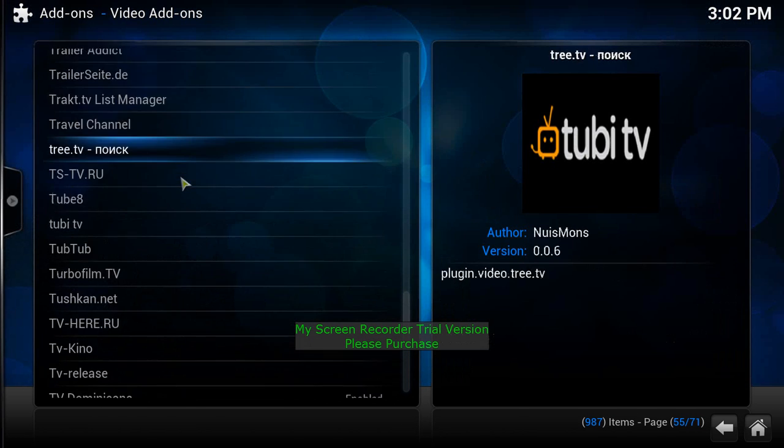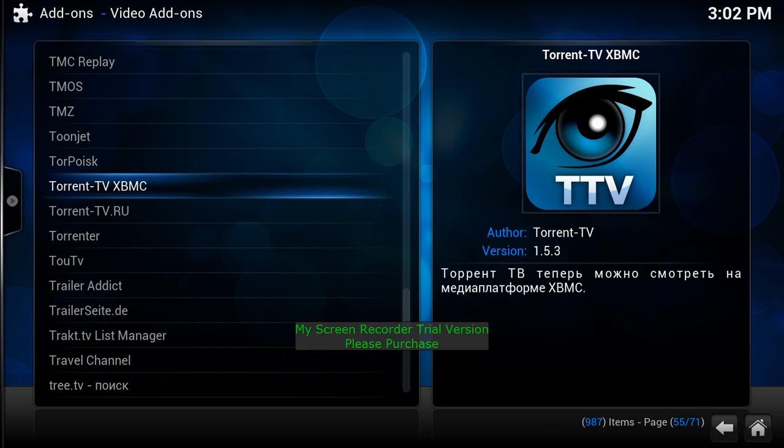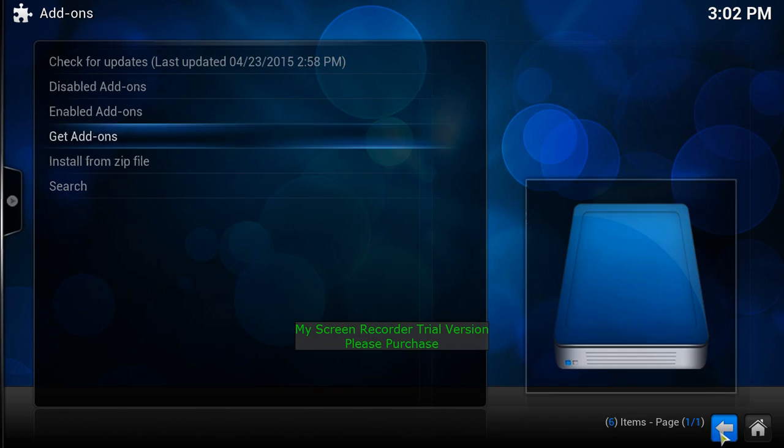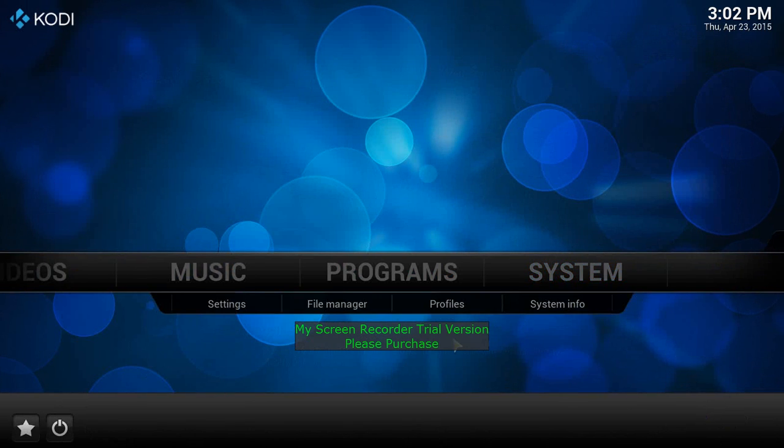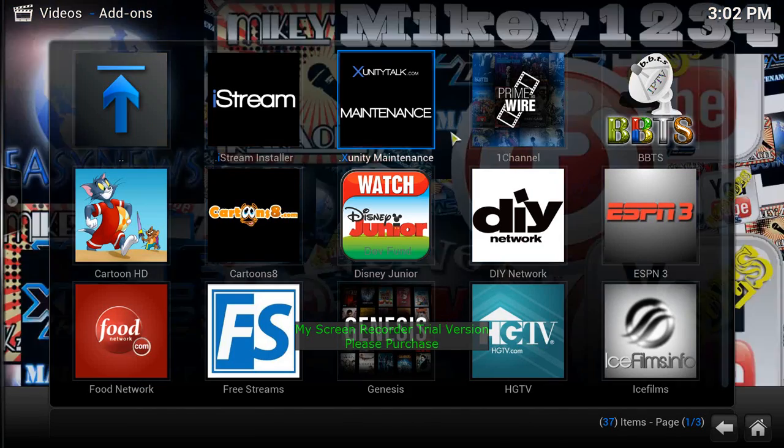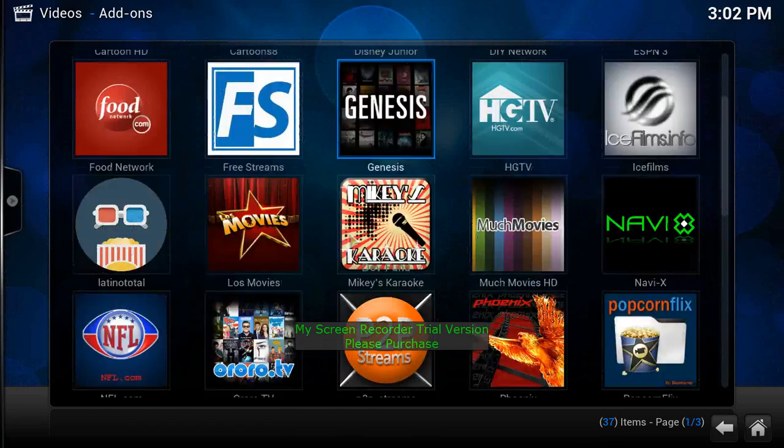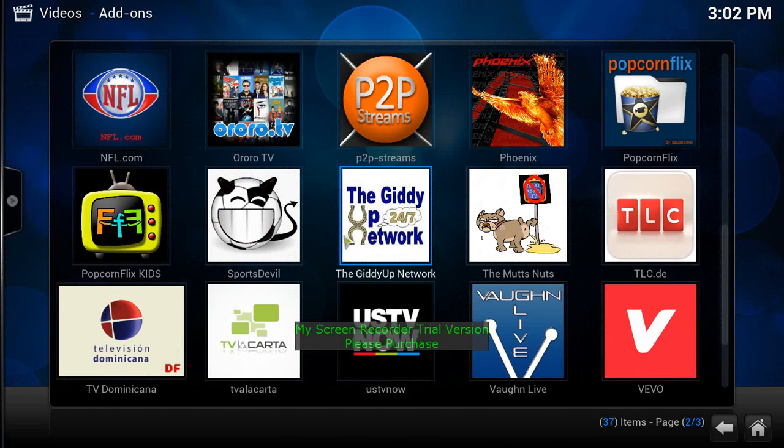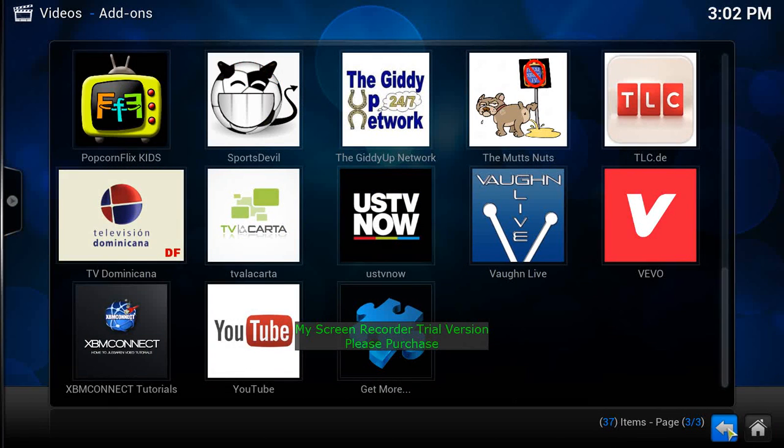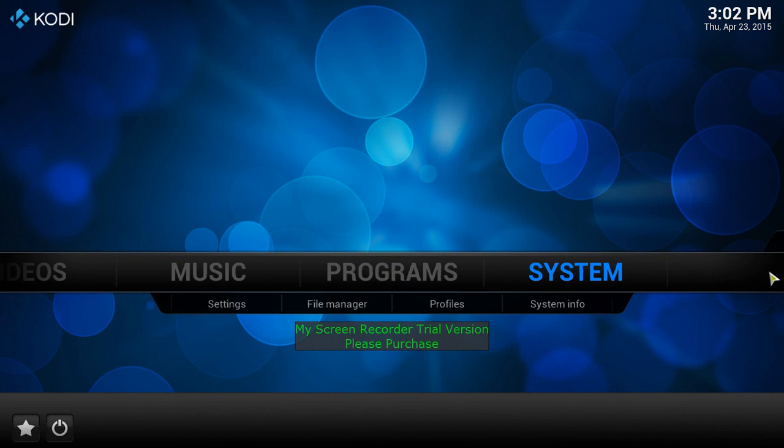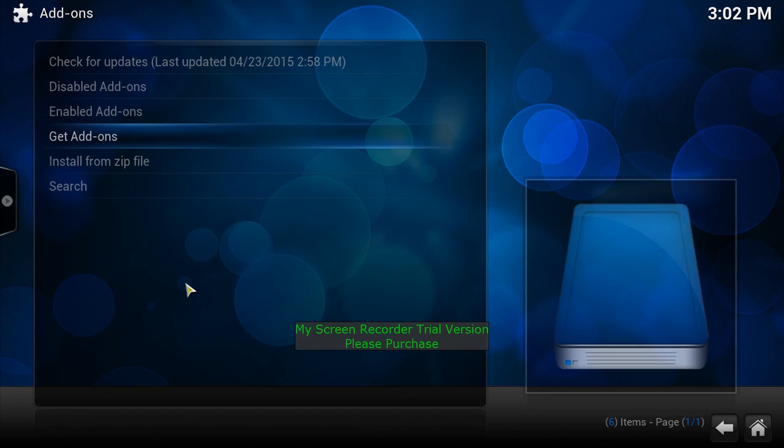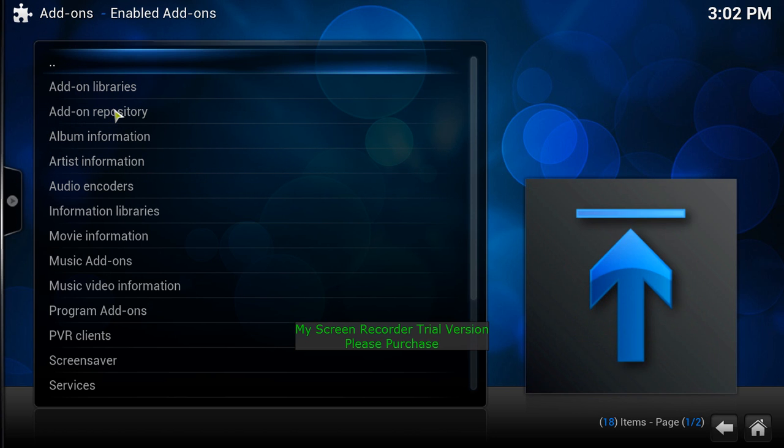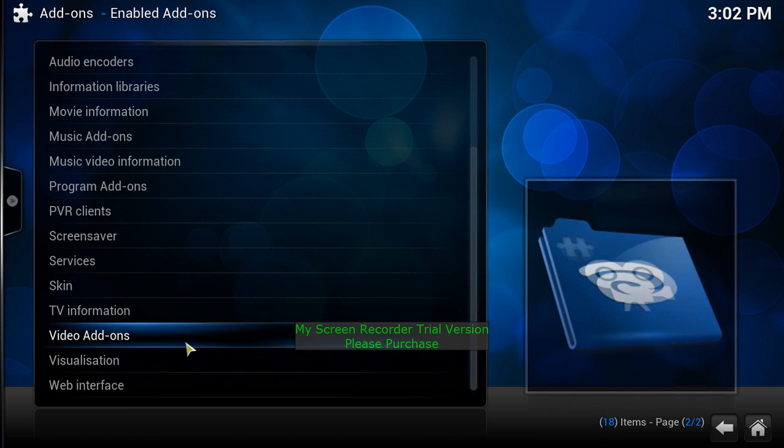Let's say you did want to get rid of... go back into your channels here. Say you loaded up something and it doesn't work, or you want to get rid of it, it's not to your liking. What you're going to do is go back to the home screen, go over here to Systems, scroll down, go to Add-ons, and the fastest and easiest way to do it is go ahead here and go to Enable Add-ons.